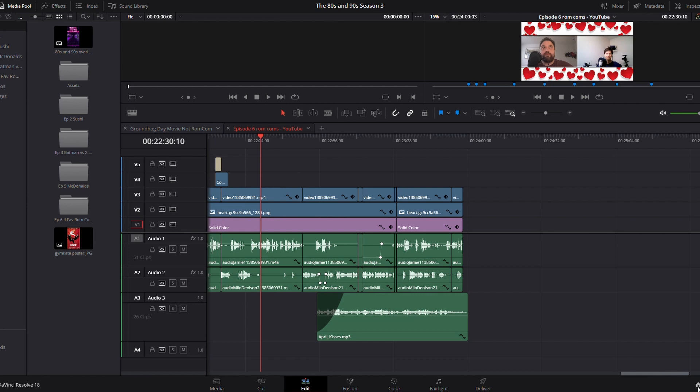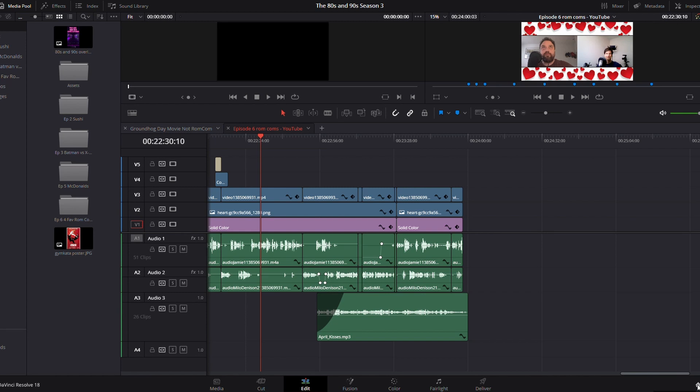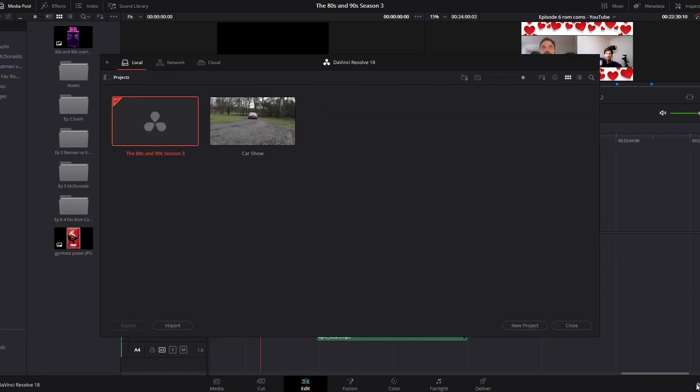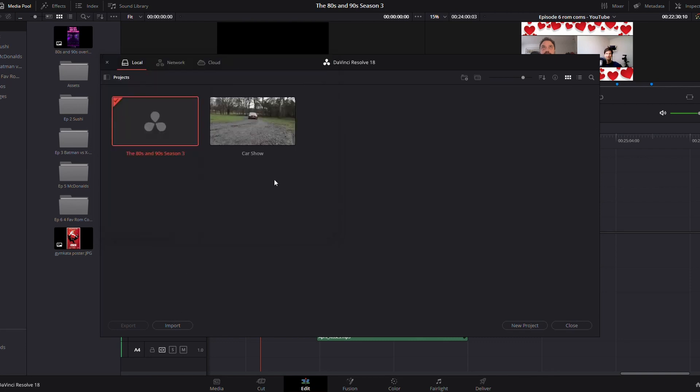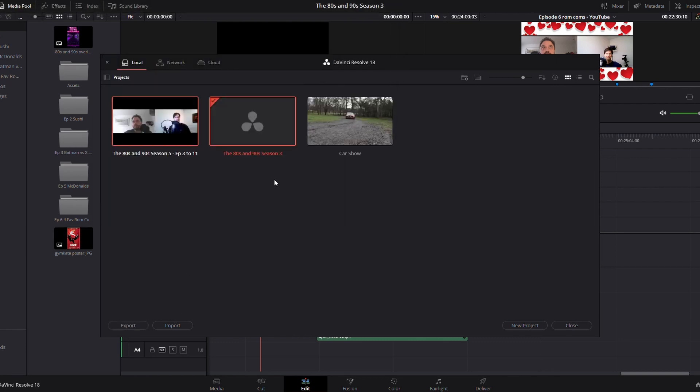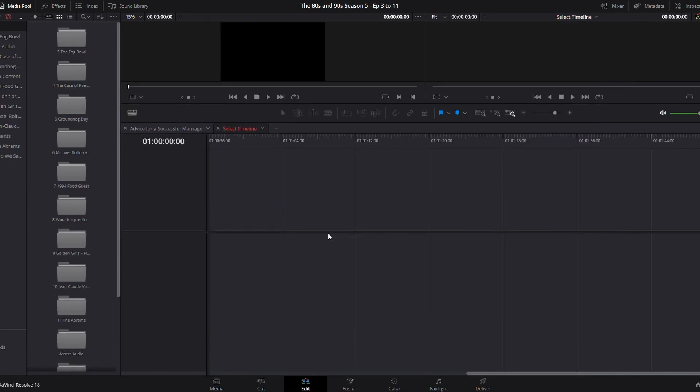If you've already got DaVinci Resolve running, if you go to your Project Manager, you've got this option here, Import. So you can go Import, and I can just grab the other DaVinci Resolve project and open it. And there it is. That's how you do it using that method.